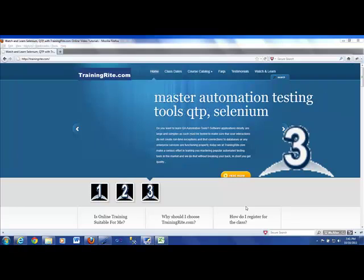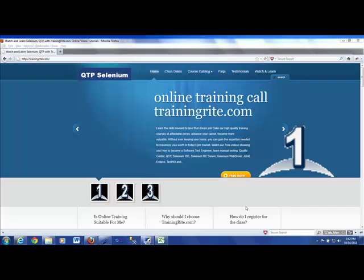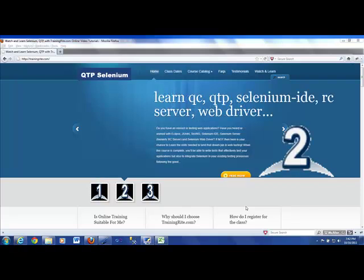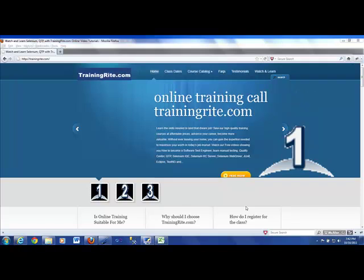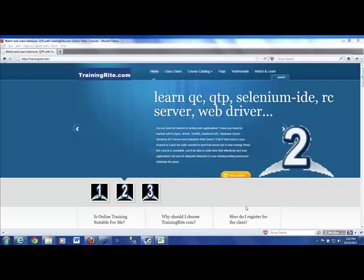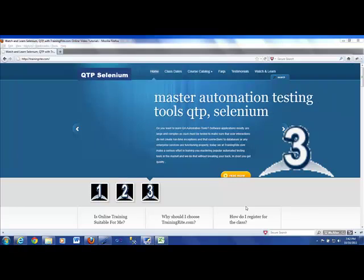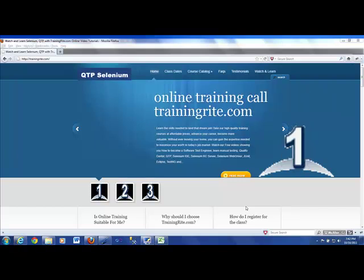Hello and welcome to another session from trainingright.com. Today we'll be talking about automation testing. What is automation testing? What is the need for automation testing? And who are the candidates to perform automated testing?